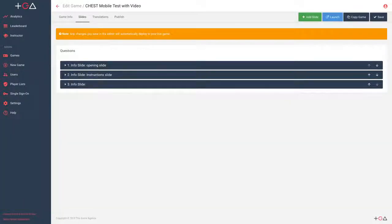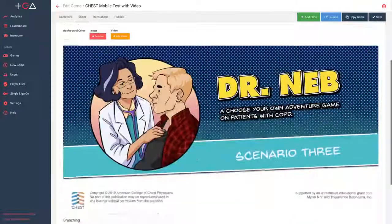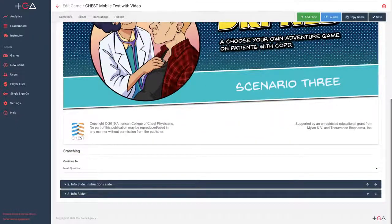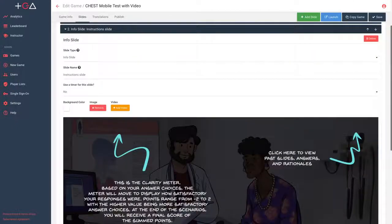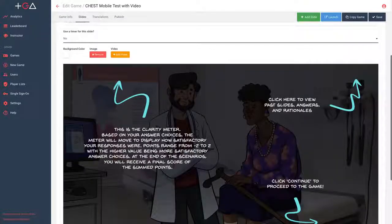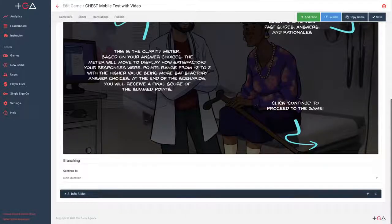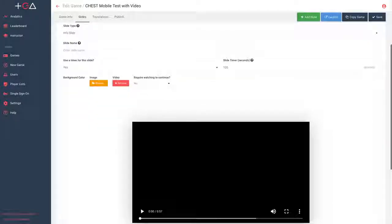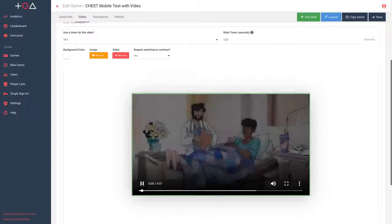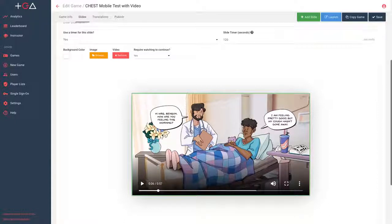The scenarios game was built using the Training Arcade, a game authoring tool with a library of games that allows subscribers to build games for training and education in minutes. Creators can add images, animations, live action video, and audio. In this case, CHEST chose to use an animated style to appeal to their audience. CHEST used some of their member physicians to define the script, and the game agency — the owners of the Training Arcade — to animate each scene. The game lives on CHEST's eLearning portal and can be accessed by all of their member pulmonologists, and is also being used at CHEST events throughout the year.